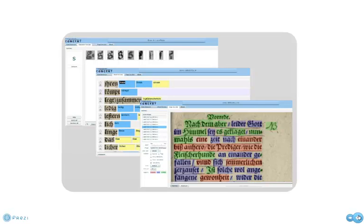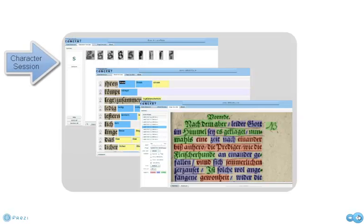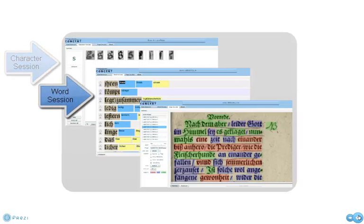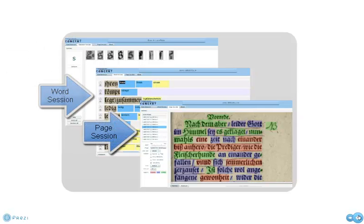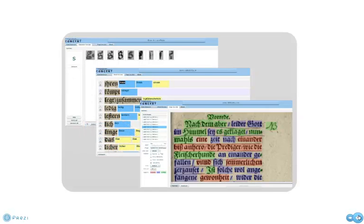The main feature of CONCERT, and where it differs from other OCR correction solutions, are the three sessions. In the Character Session, Word Session and Page Session users correct and verify specific aspects of the texts. From the small, the characters, to the big picture, the whole page, results of one session shape the content of the following one.